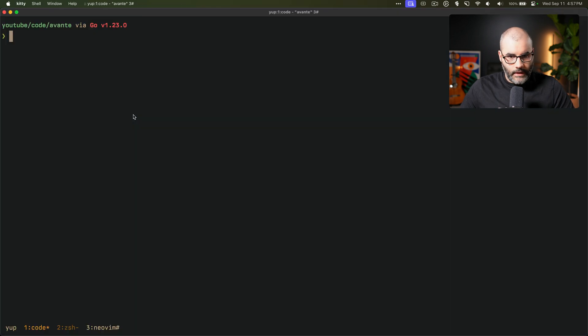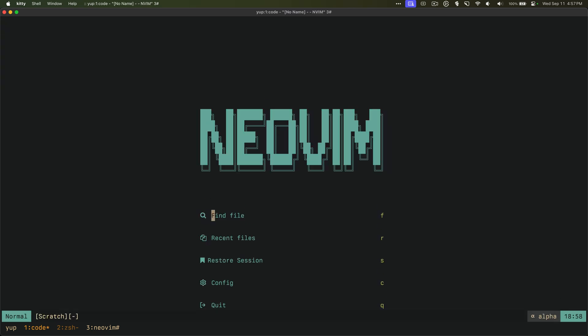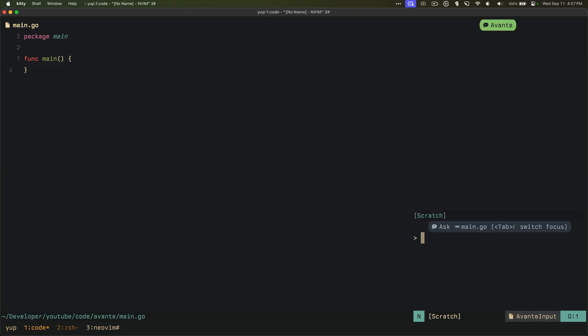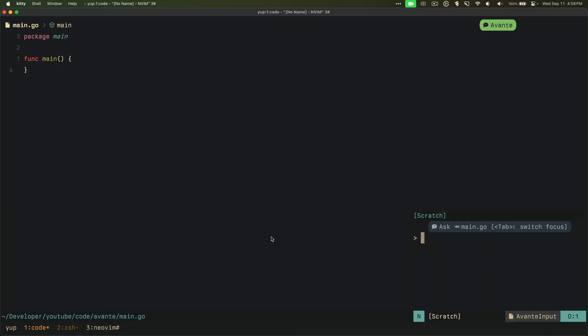So here's a demo, just a quick little demo to show you how it works. We have this simple Go project, nothing in it, just a main.go, it's empty. To open up this plugin all you have to do is just space AA or leader AA and it will open up this sidebar here to start asking AI stuff similar to Cursor.